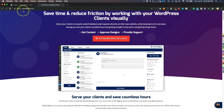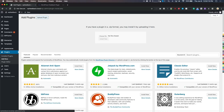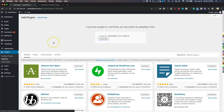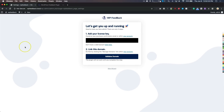We have a fresh install of WordPress and now we're going to add a new plugin. I'm going to upload the WP Feedback plugin right here, and once that's uploaded we're going to activate it — and automatically we have our feedback wizard.